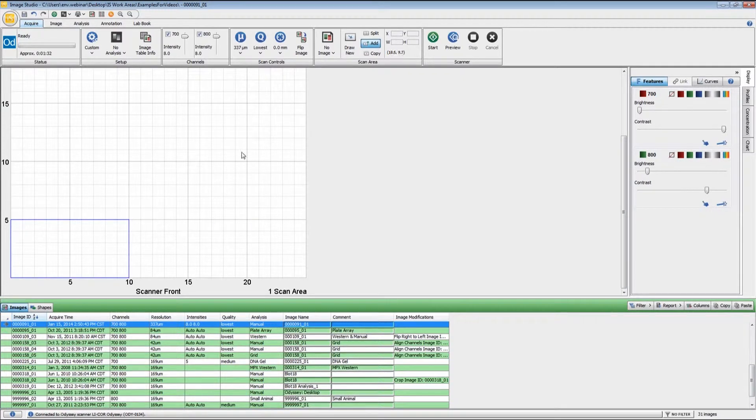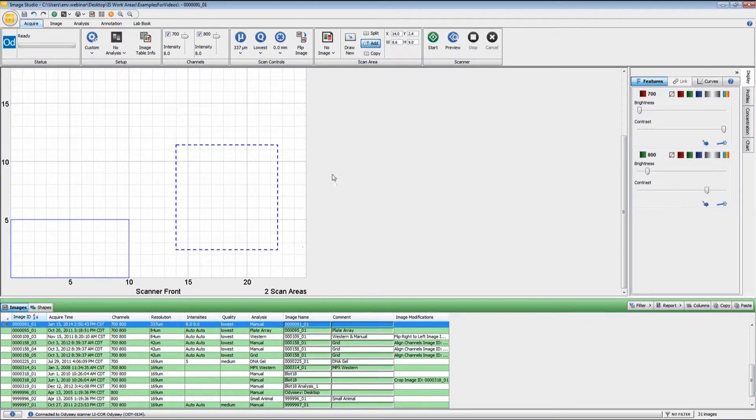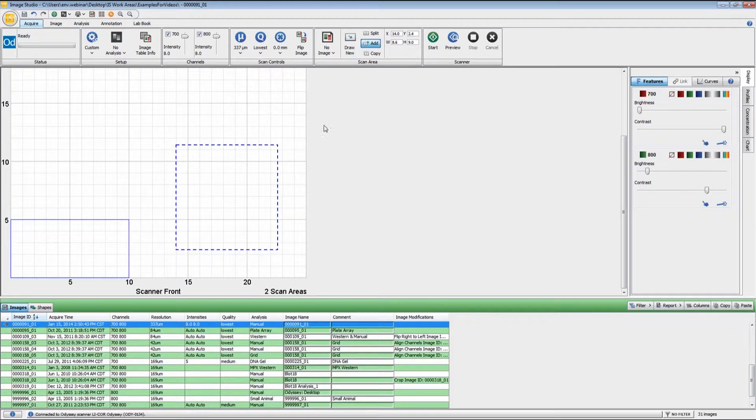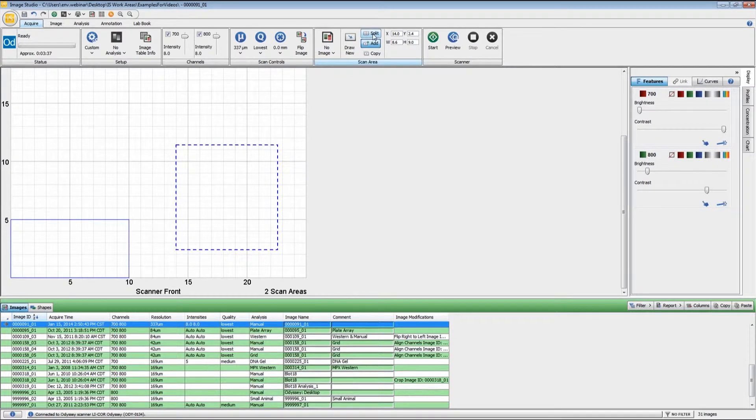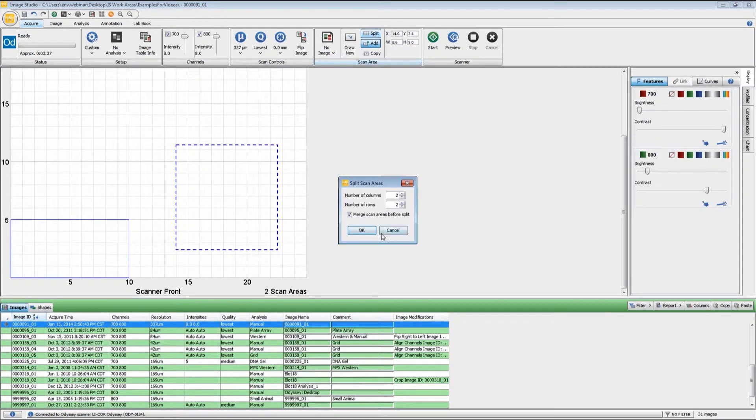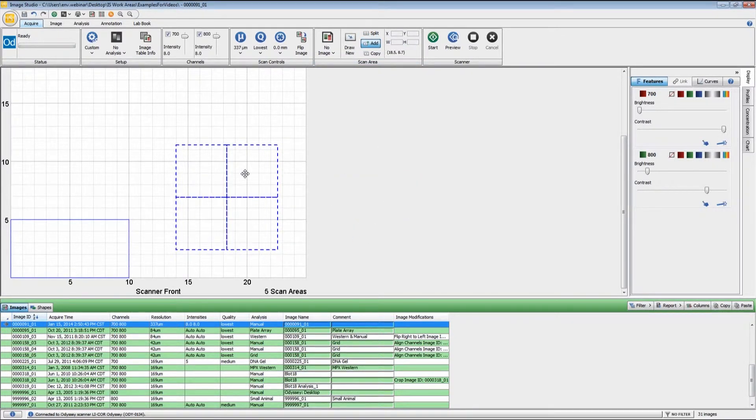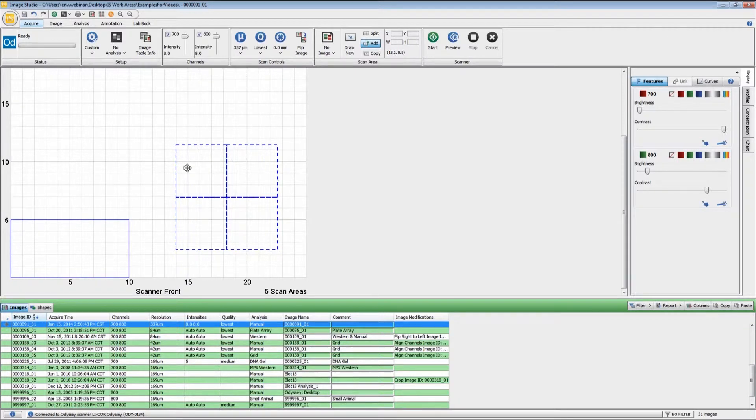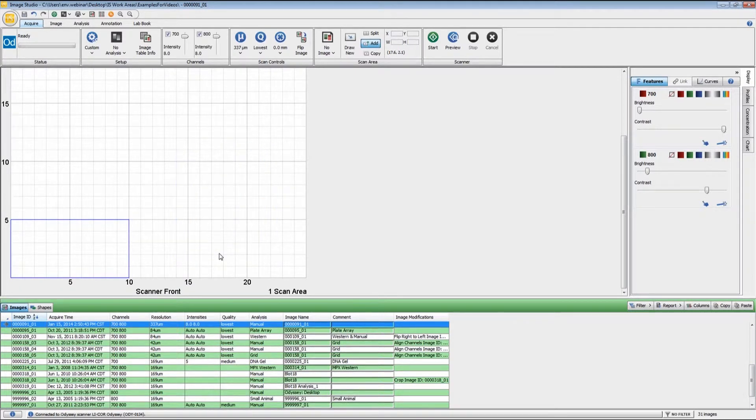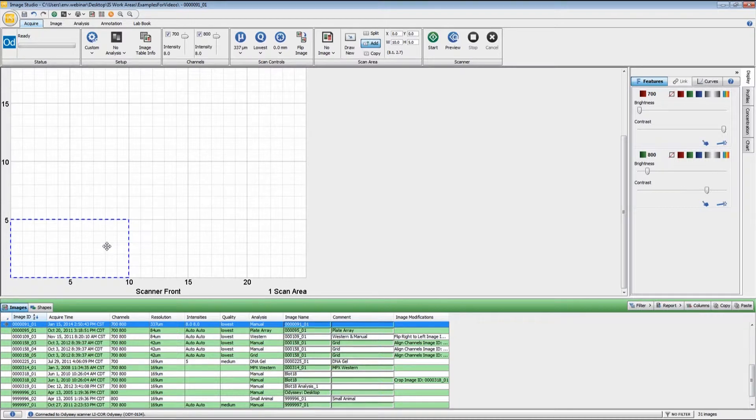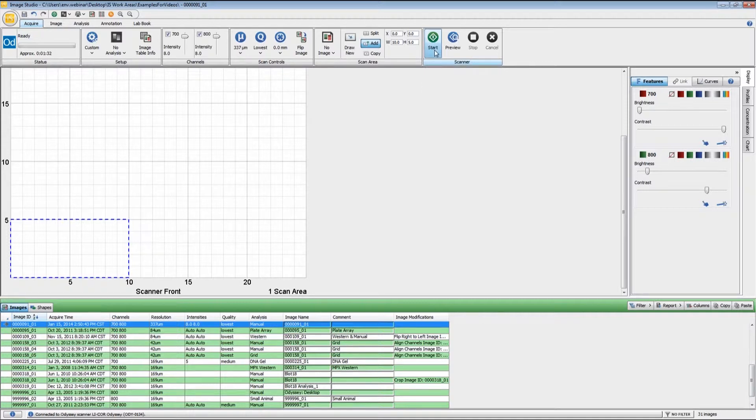If you have several blots that are approximately the same size, if I draw a box that bounds all of them, I can then split this. If I do a two by two split, now each one of these becomes separate scan areas. But since I only have one blot to scan right now, I'm just going to use this single scan area and press Start.